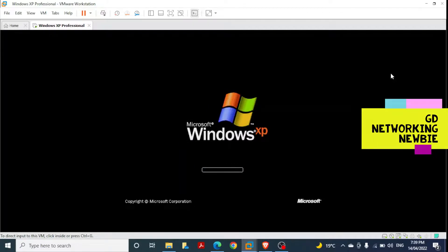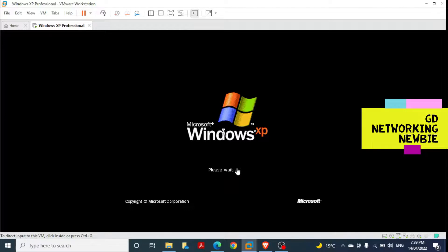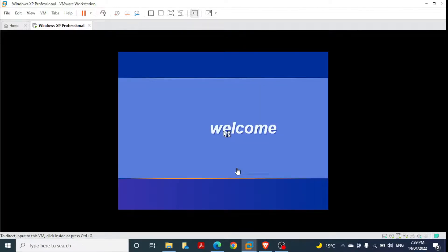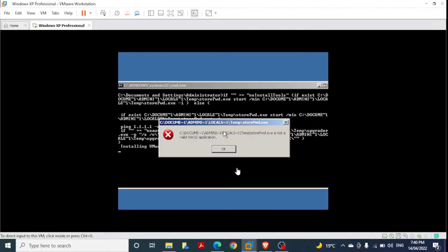The setup has been completed and now we can see how Windows XP looks for the first time. It may take a little more time to fully load. Once this is installed, we can check whether it has received an IP address and verify whether we can access the internet on this Windows XP machine. We are creating this as a Windows XP Professional virtual machine.